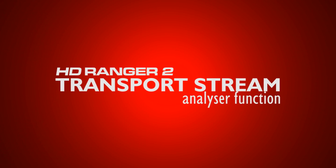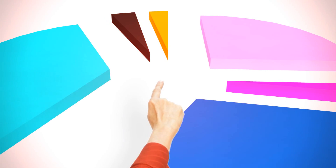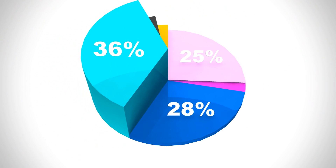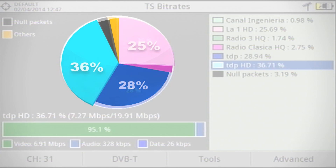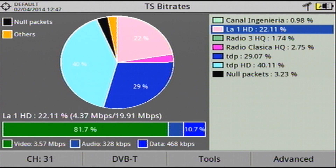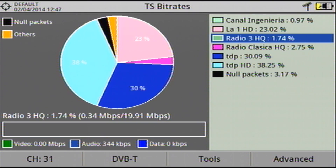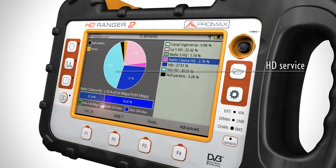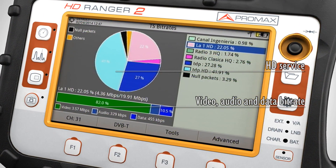The Transfer Stream Analyzer is able to identify what percentage of the available bitrate is used by the different services in the digital multiplex. This pie chart shows a service which is using almost half of the usable bitrate. It is a high definition service, and it is also possible to measure the bitrate used by video, audio and data.